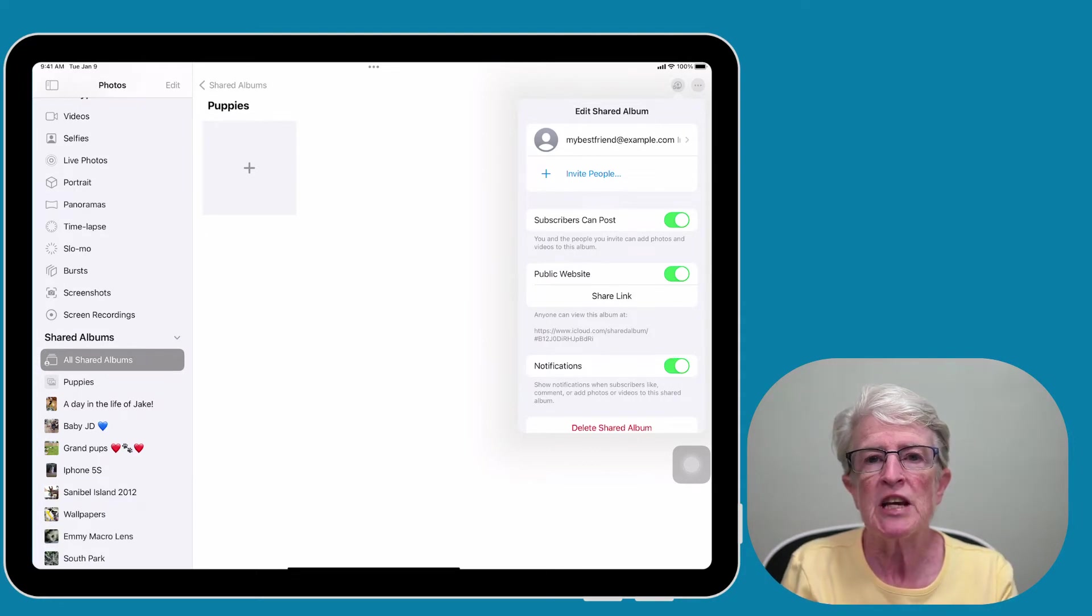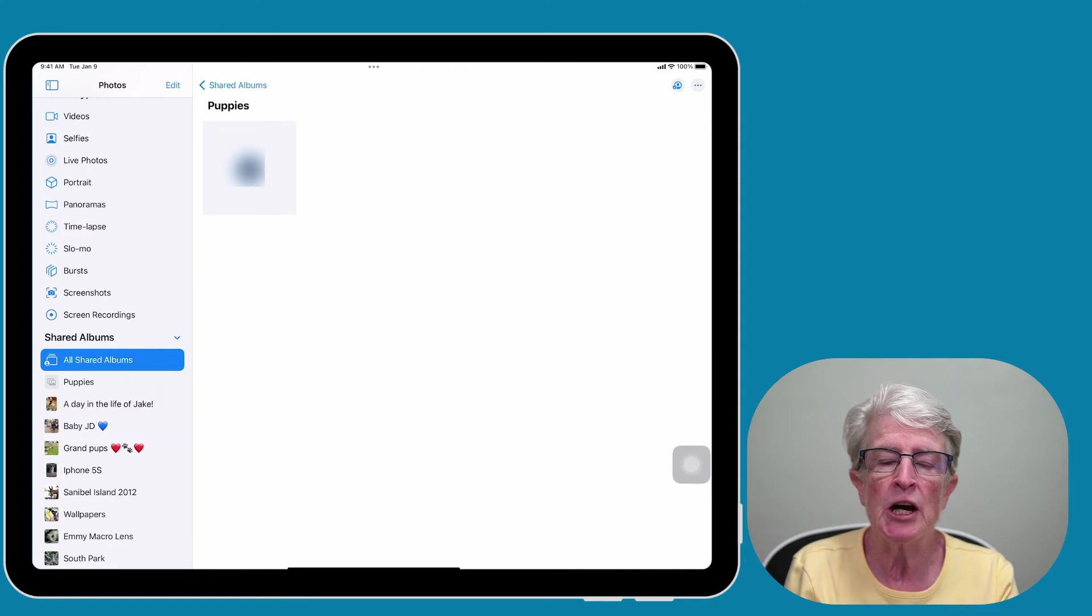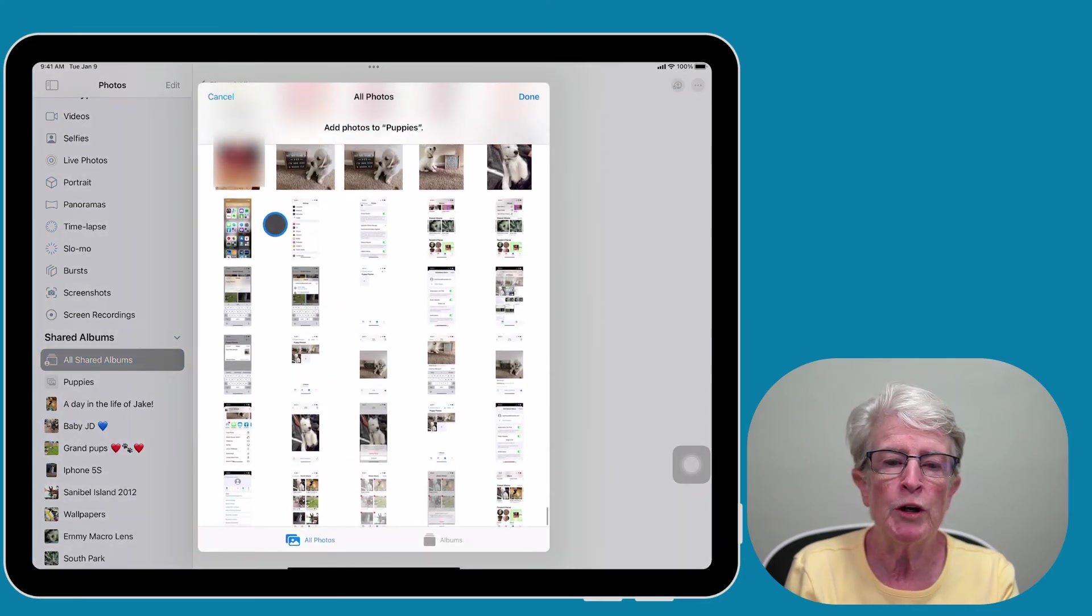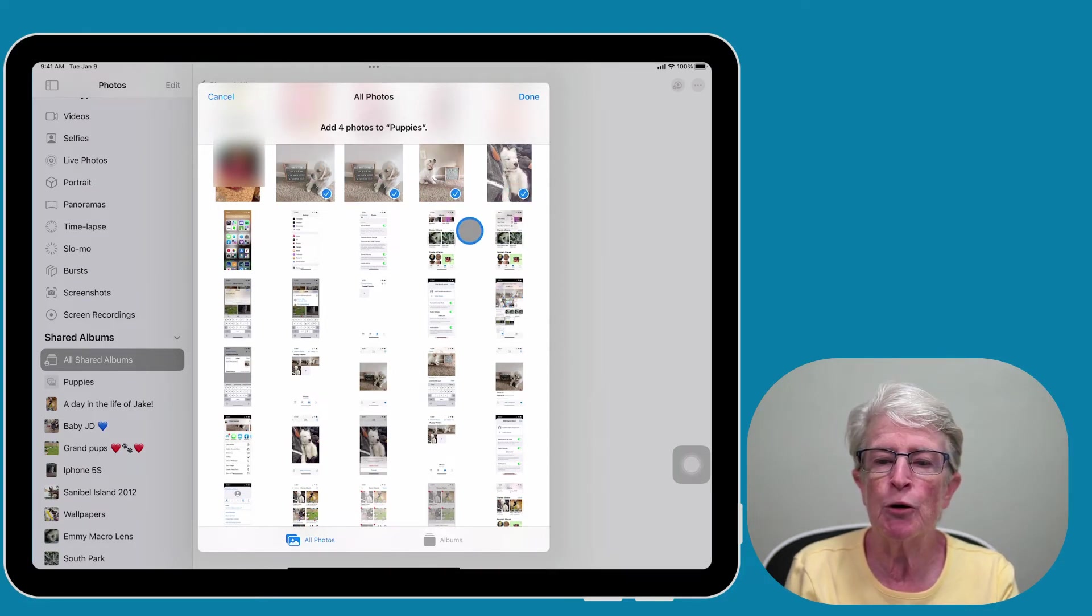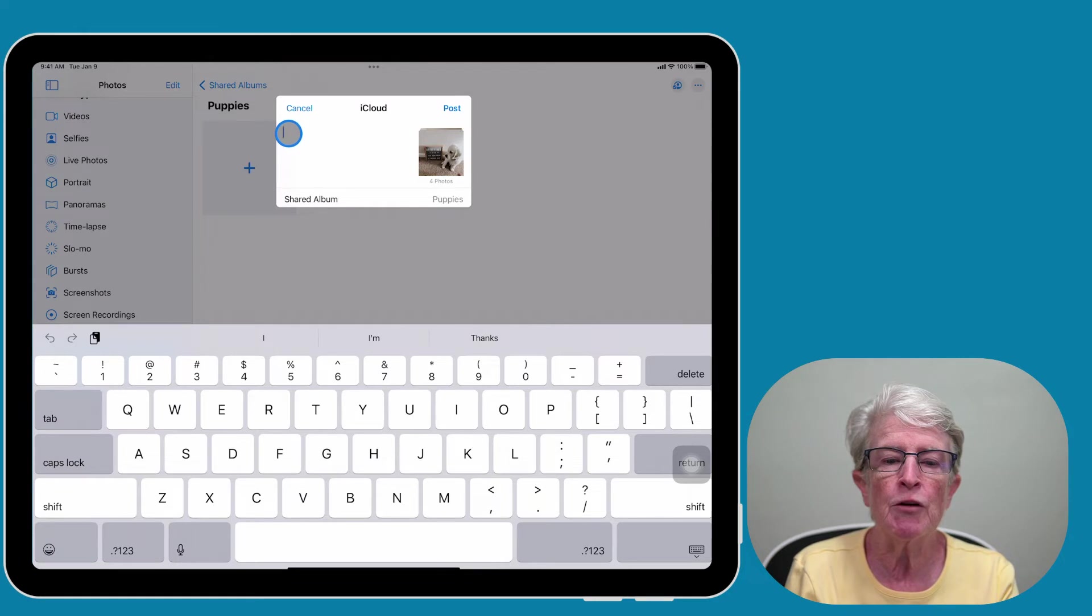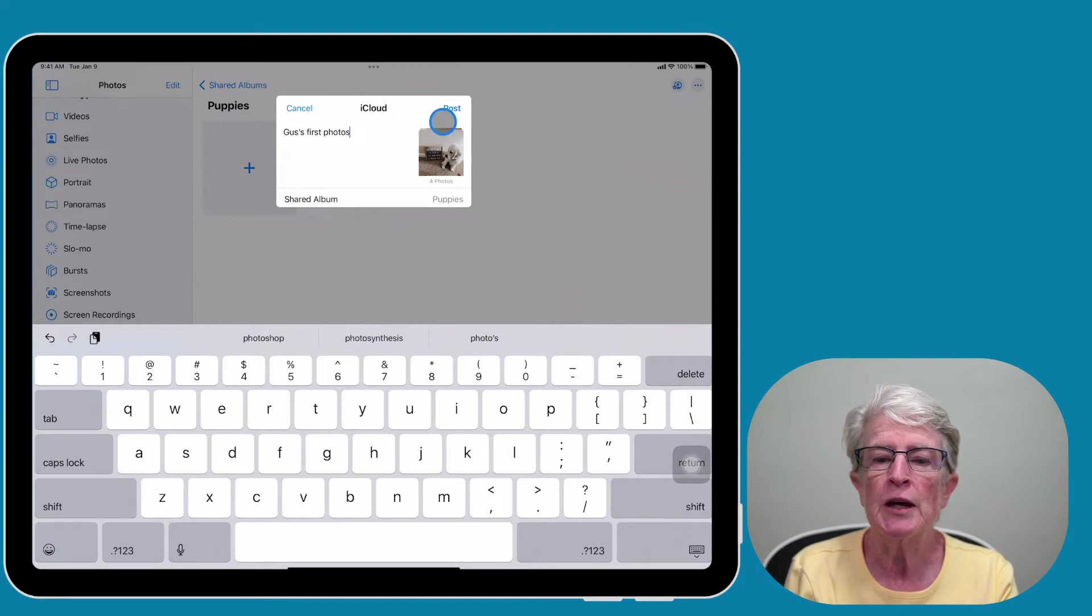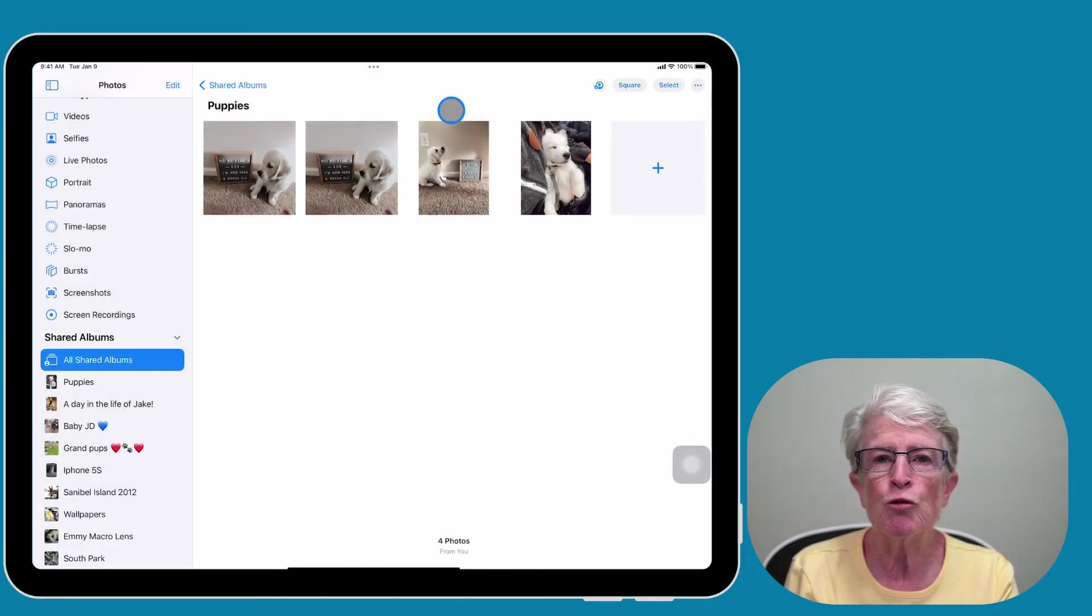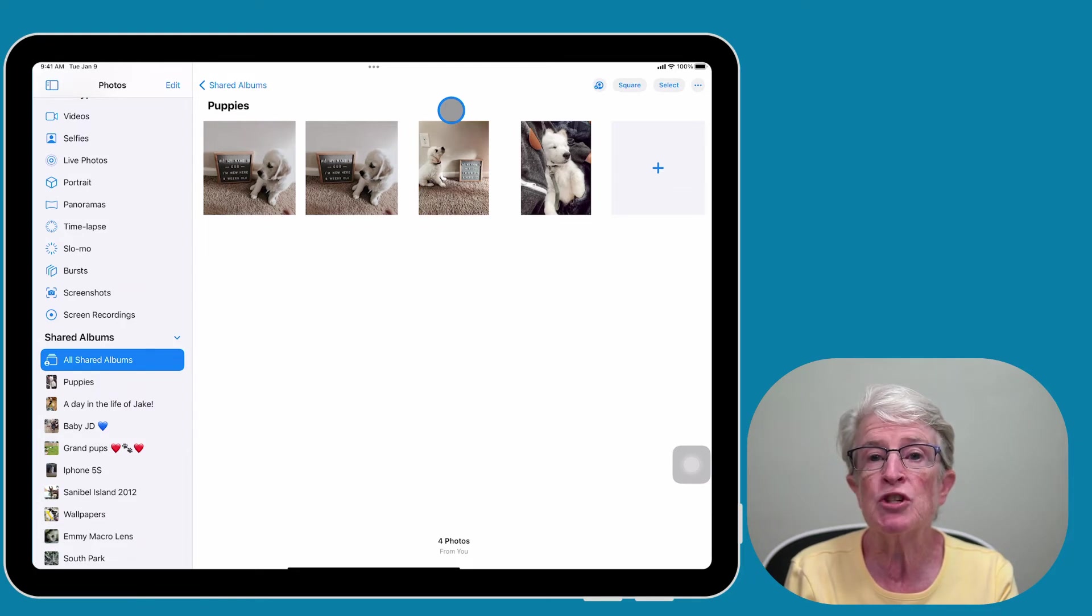Now let's add some photos to our shared album. Tap anywhere outside of the settings box and tap on the plus sign inside your shared album. Now select the photos that you'd like to add to this particular album. When finished, tap Done. Here's where you'll add a little description of the album. I'm just going to name this Gus's First Photos and tap on Post. When I do, the photos will appear in your shared album.